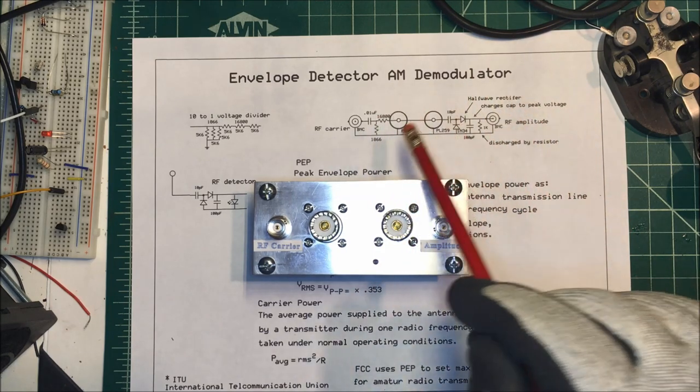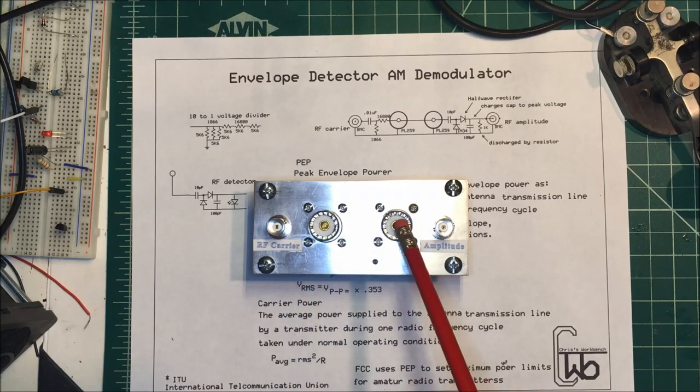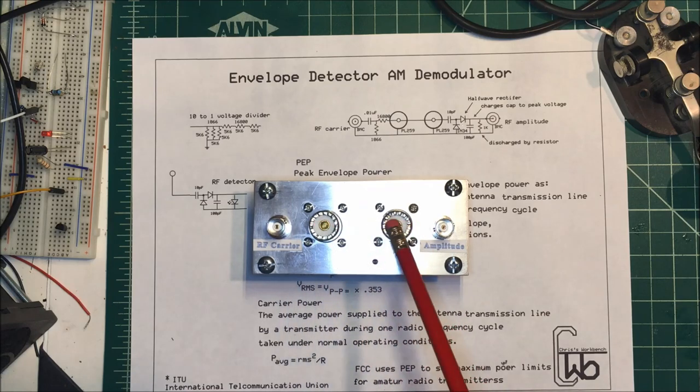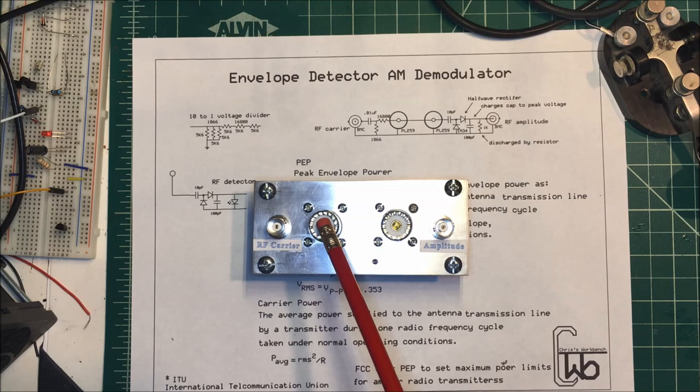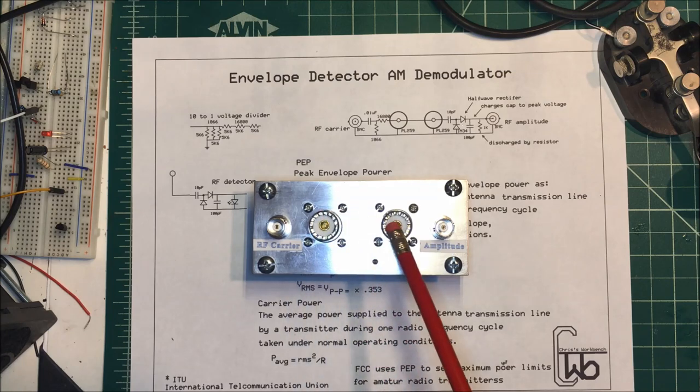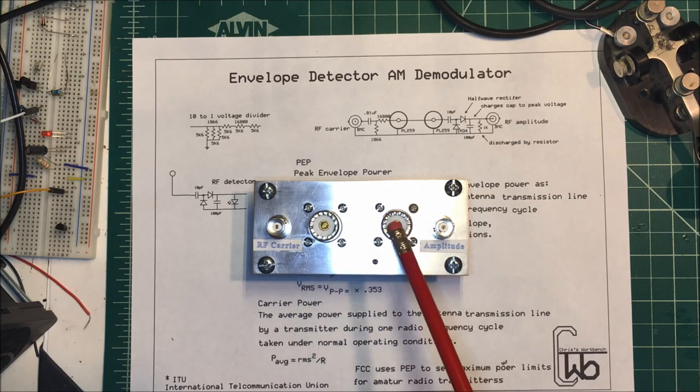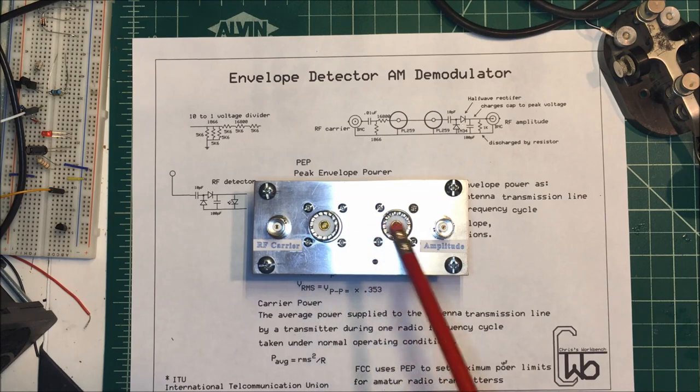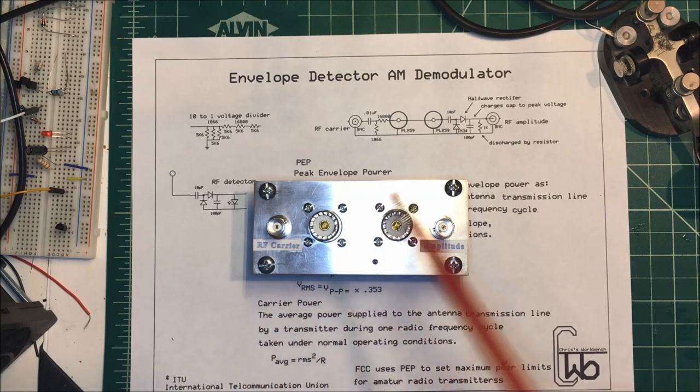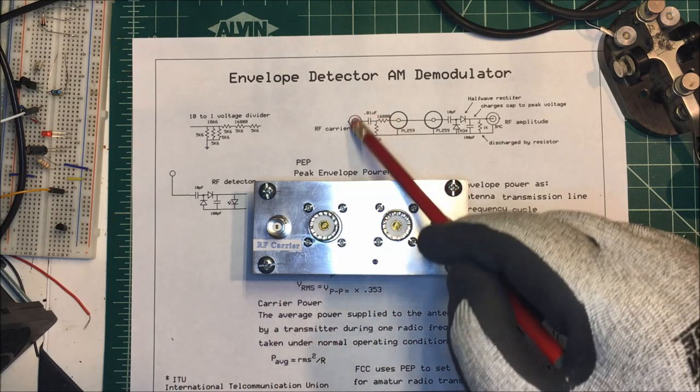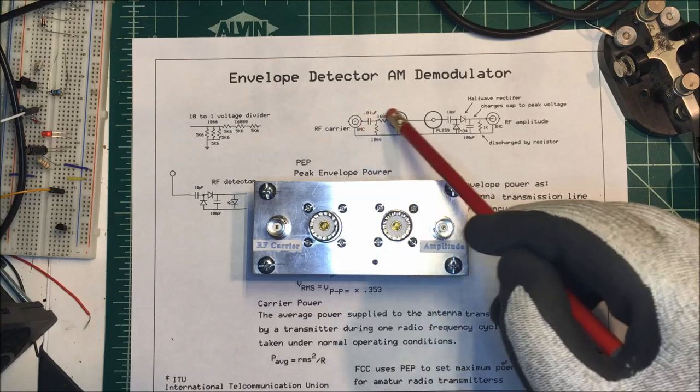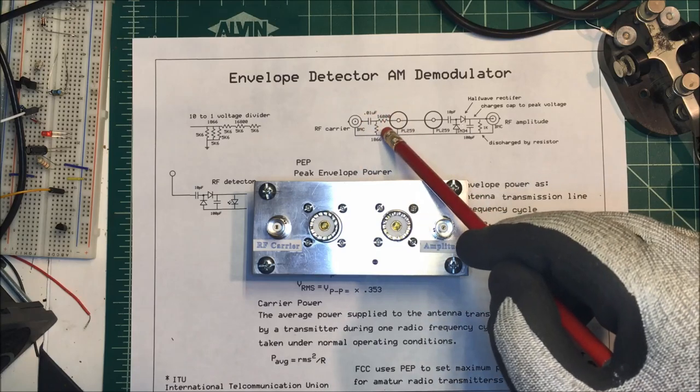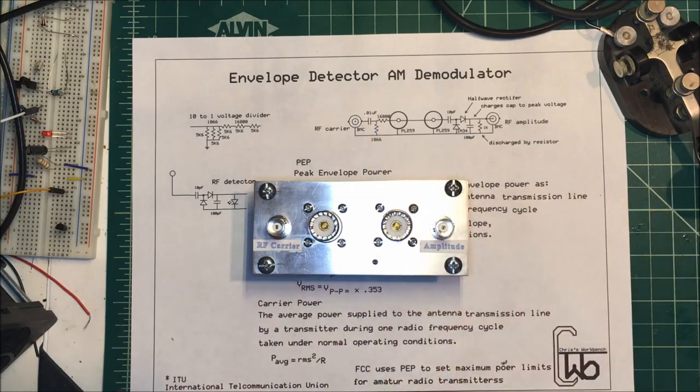These are two PL259 connectors here. I'm going to put the transmitter into one and the antenna into the other, or you can interchange those. In this case I'm just using a 50 ohm load. On this side here all this is is a voltage divider, 10 to 1 voltage divider, and a capacitor.